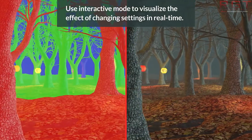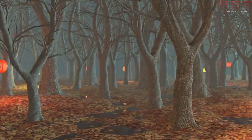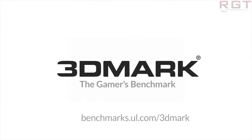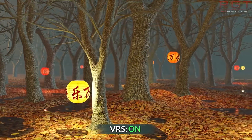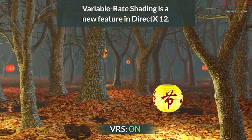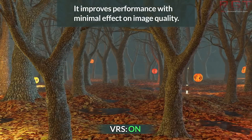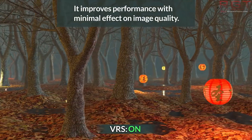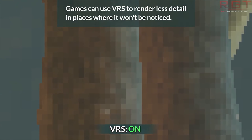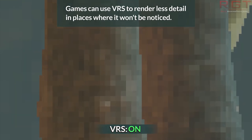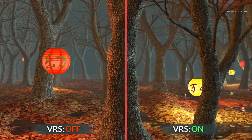For those wondering what you actually need to run this test, you will need the latest version of Windows, which is 1903 or later, and of course a DirectX 12 GPU that supports Tier 1 VRS and the additional shading rate supported capability — so this would be, say, Turing for example. It is available as a free update for the 3DMark Advanced Edition, or if you don't have it, it's actually heavily reduced. Go check it out if you so desire.